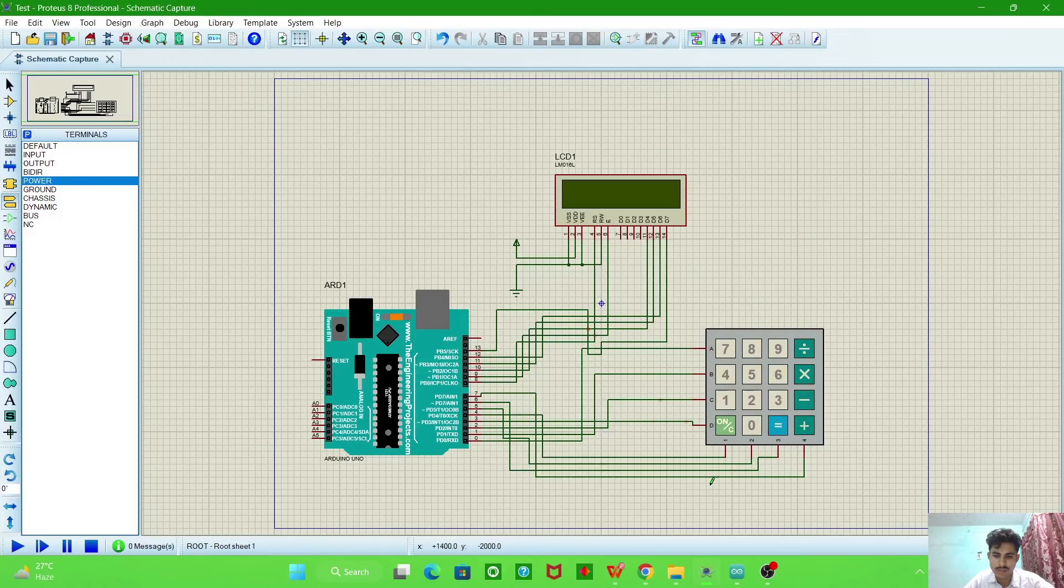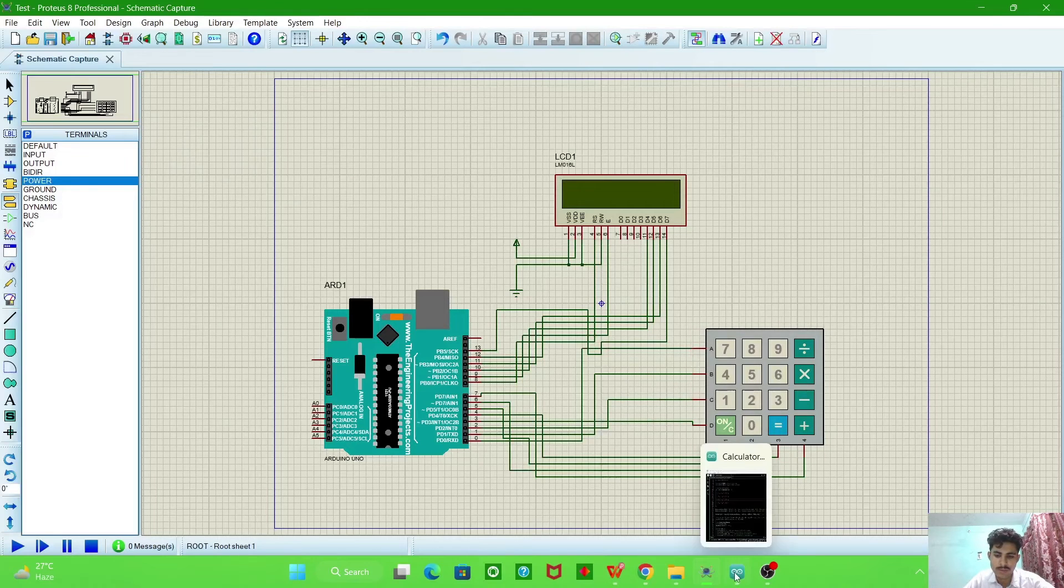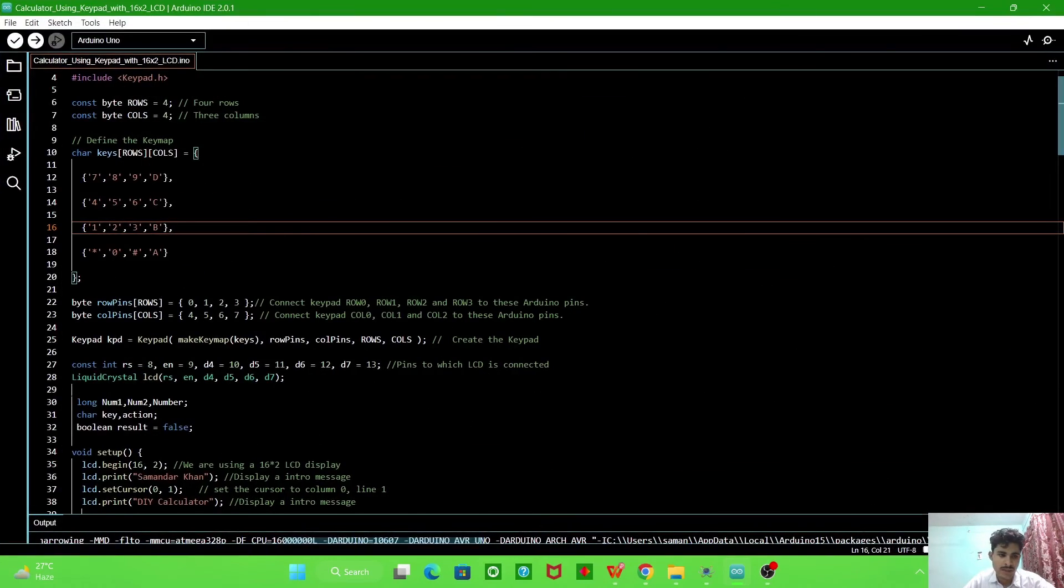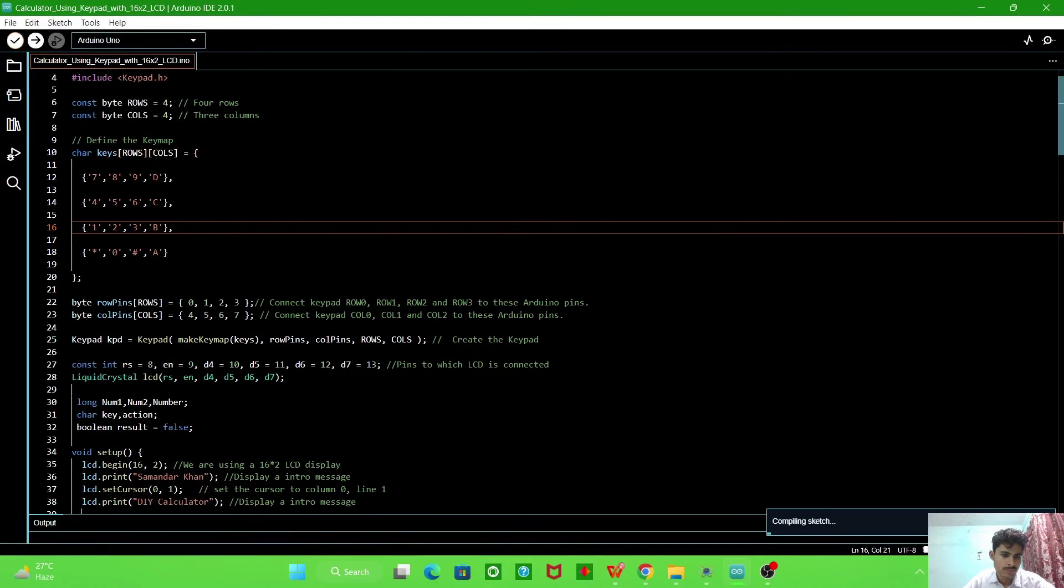So our connection is done. So we will maximize it. These are our connections.